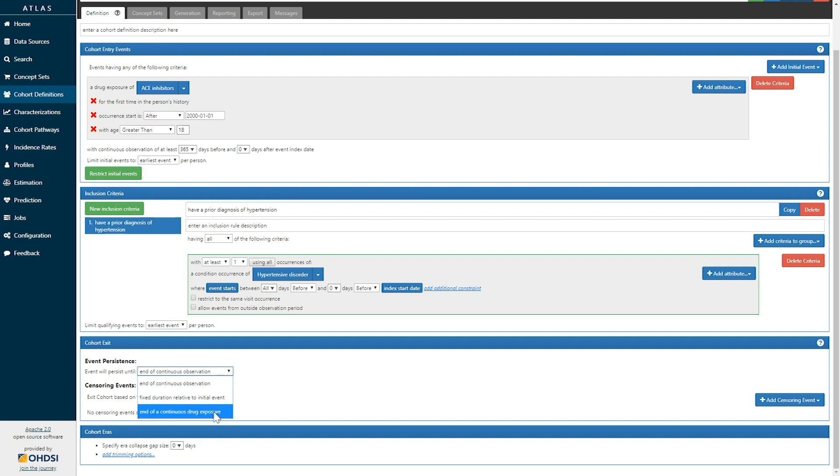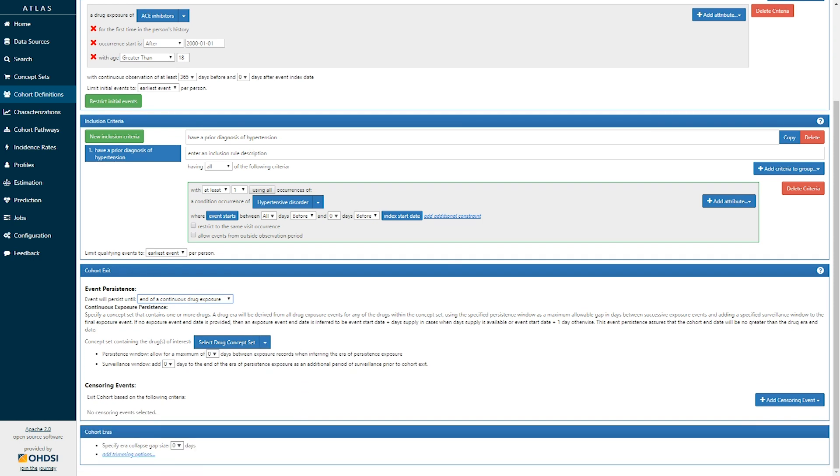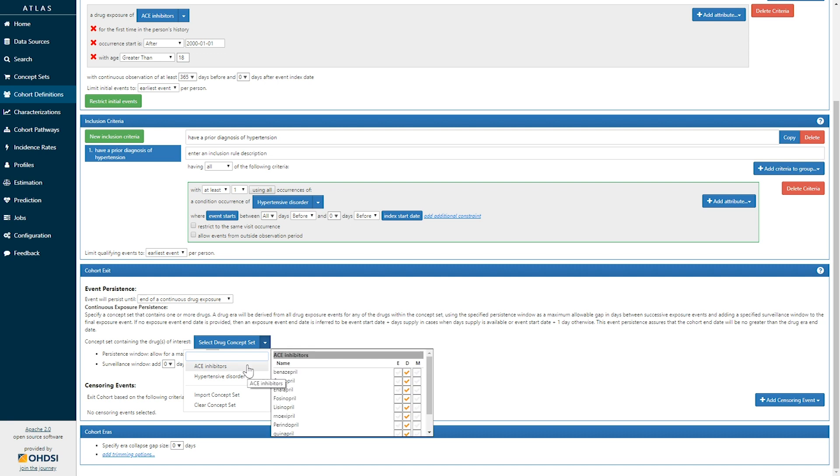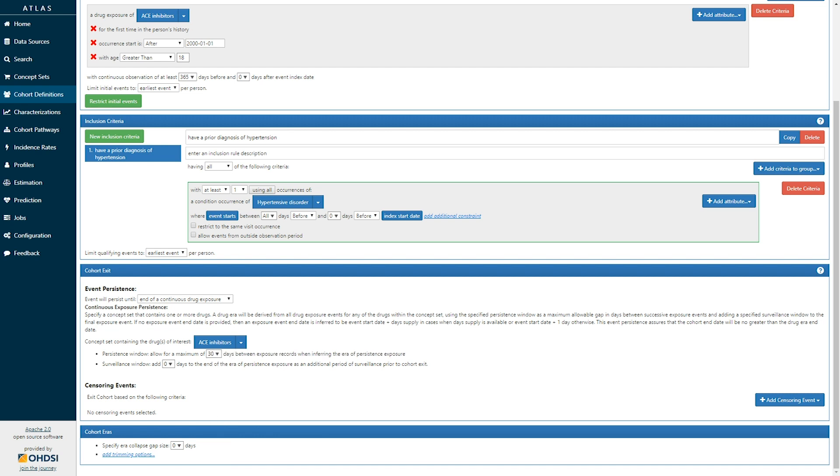If I select end of continuous exposure, we now can select a concept set for which we are going to look for the drugs that should be continuously exposed. Here, that may be the ACE inhibitors. And we can specify a persistence window representing the maximum allowable gap between successive records that we would consider to be a continuous period of exposure. So if we tolerate a 30-day gap between prescriptions, then we can actually specify that here.